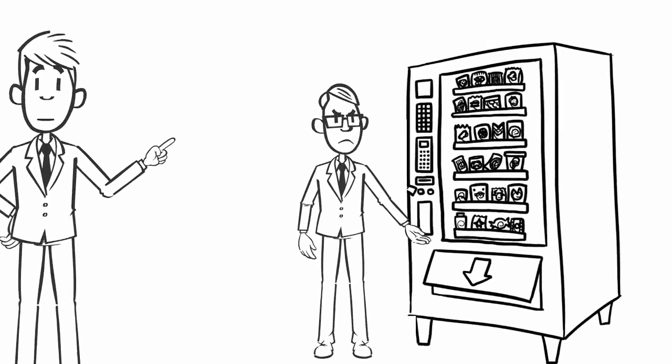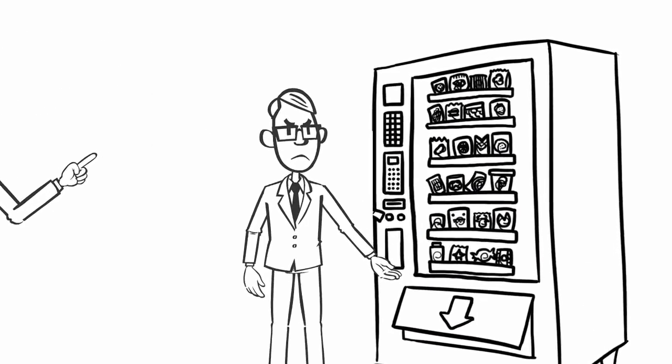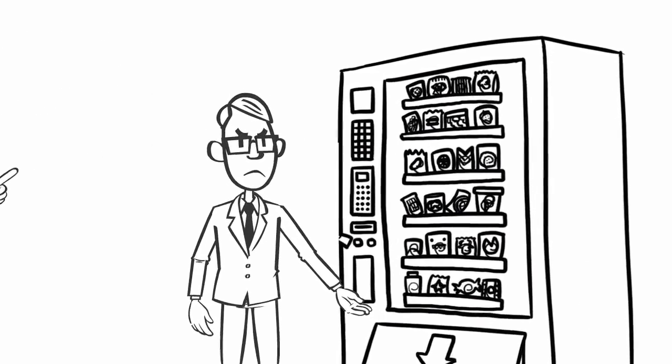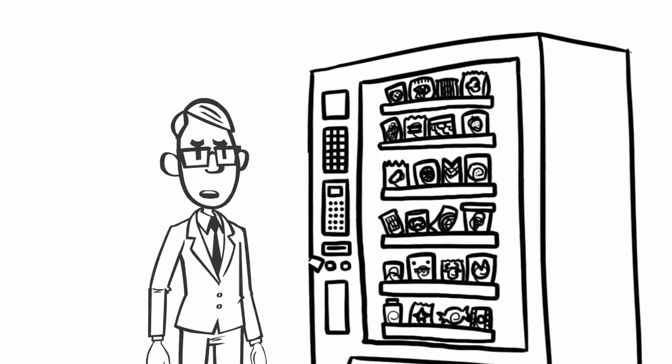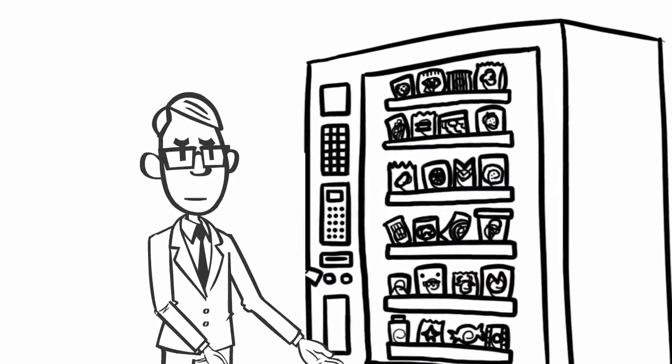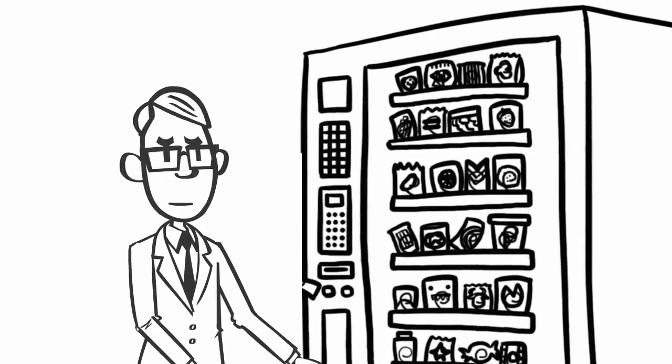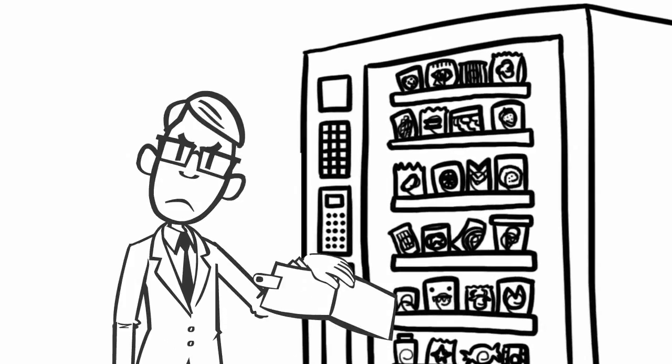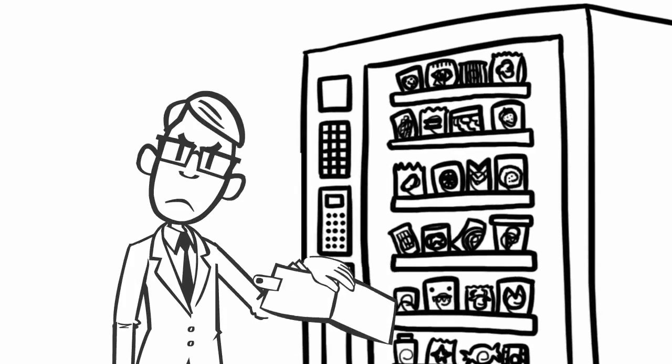One of the most frustrating things about dealing with a vending machine is there is never anyone you can talk to. You just lose money or get the wrong item and have to deal with it.